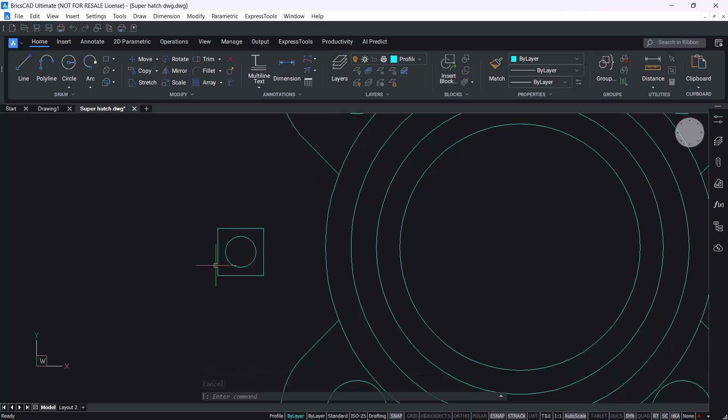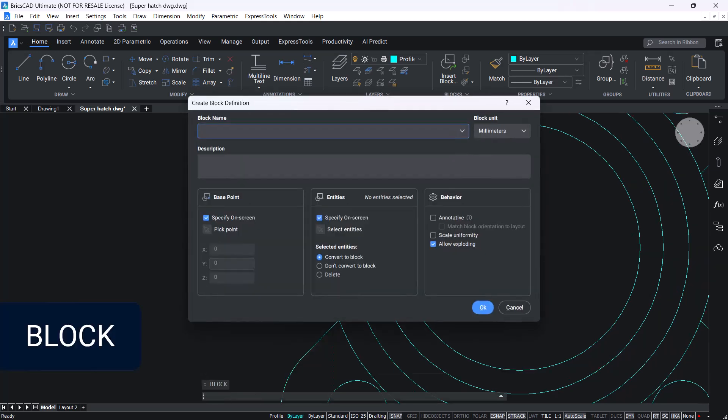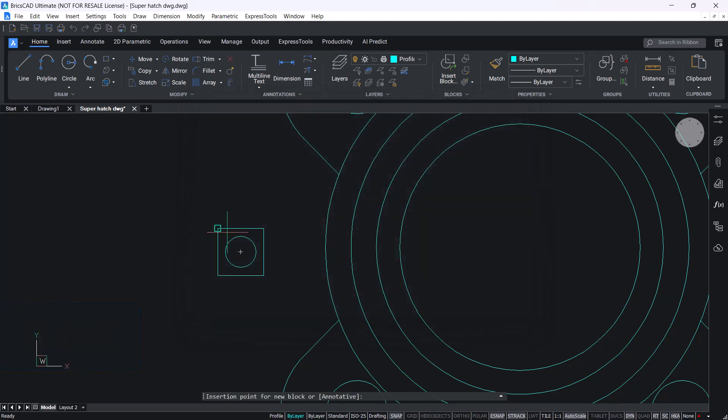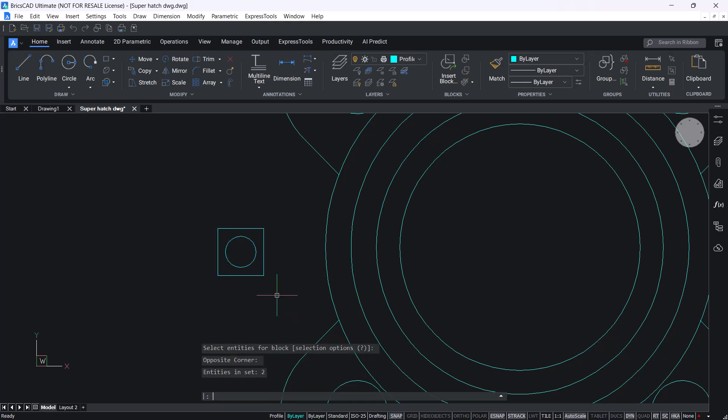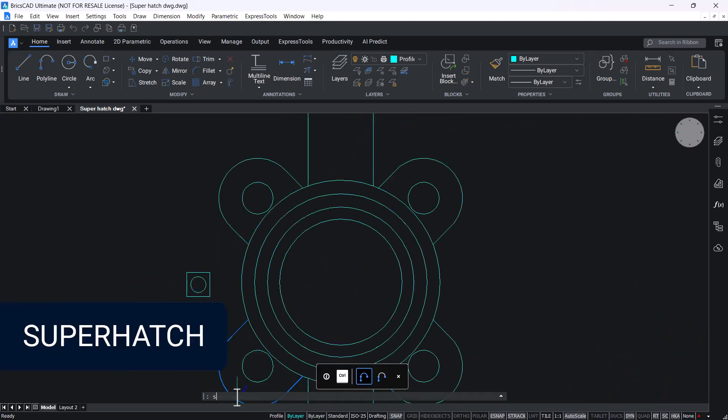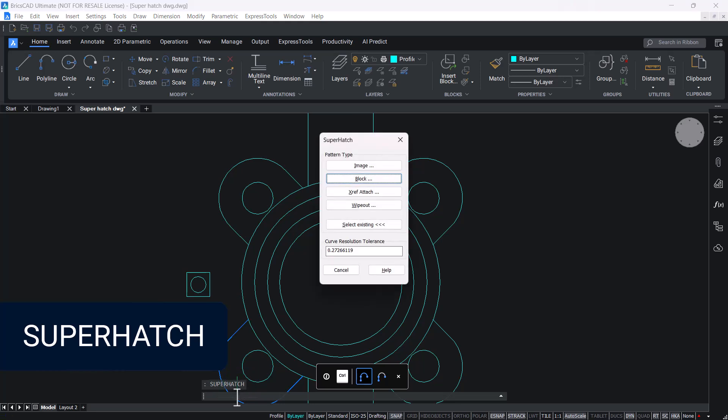Create a hash pattern and block it using the block command. Then give the superhatch command and click on the block option in the superhatch dialog.